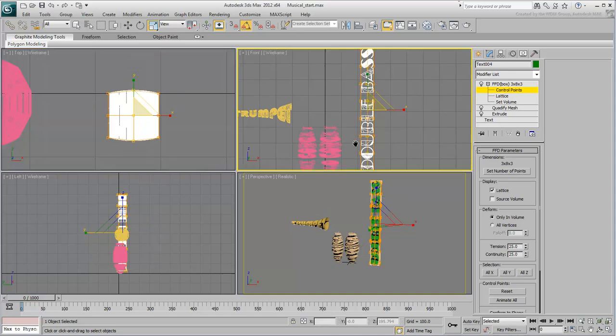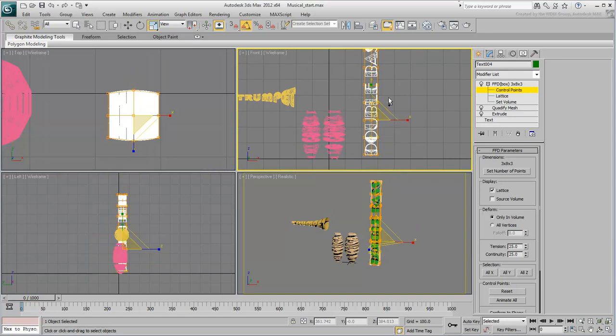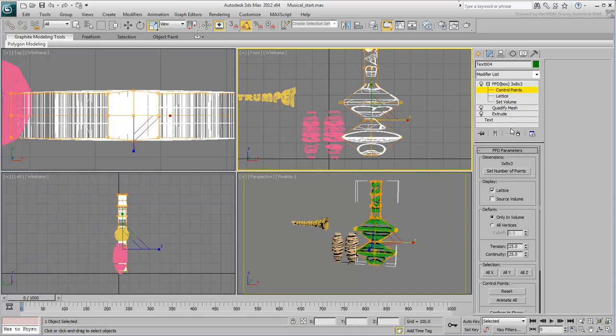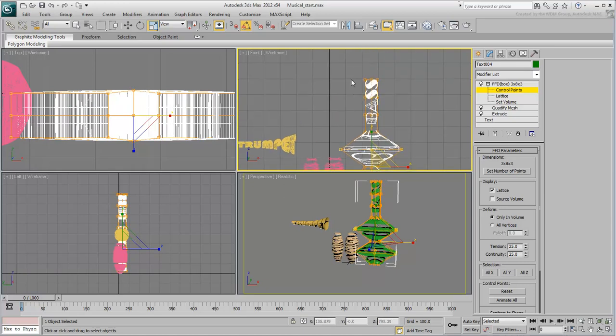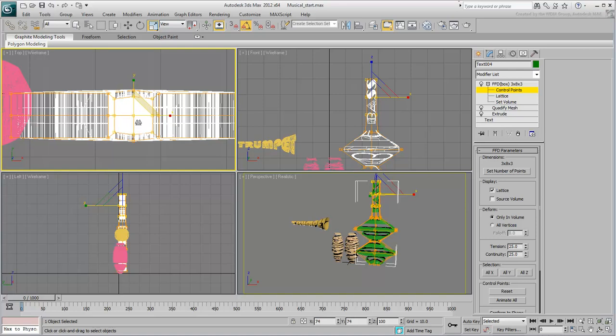You can then select the second and fourth rows in the front view and scale them horizontally. Keep on adjusting control points until you get a shape that you like.